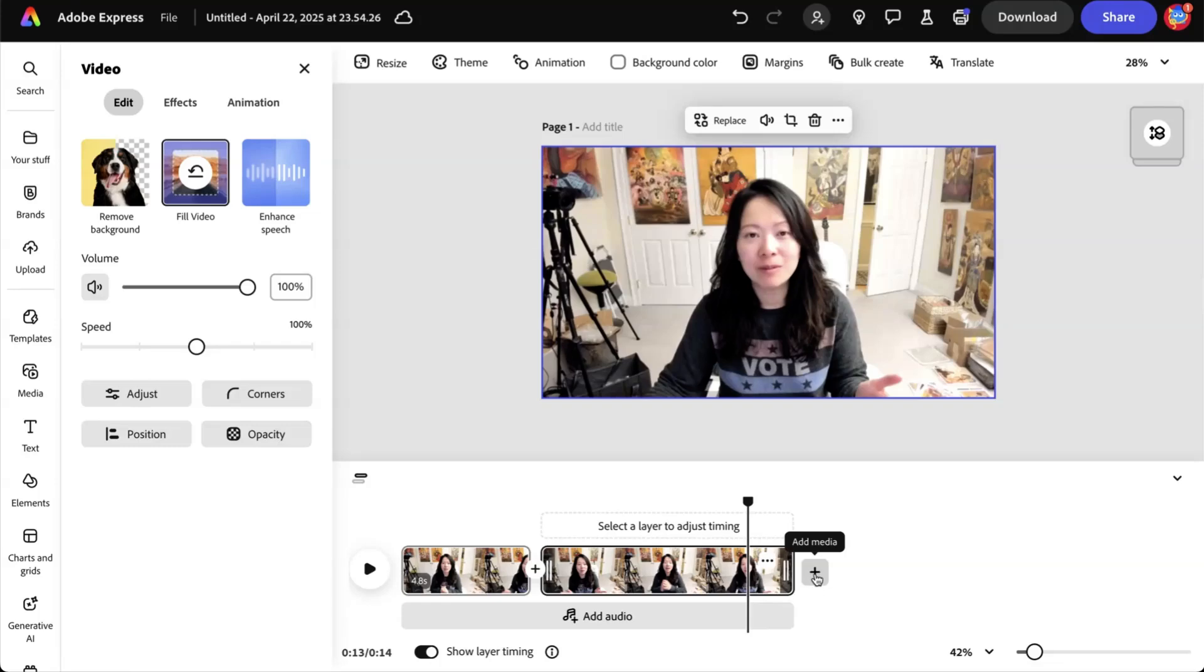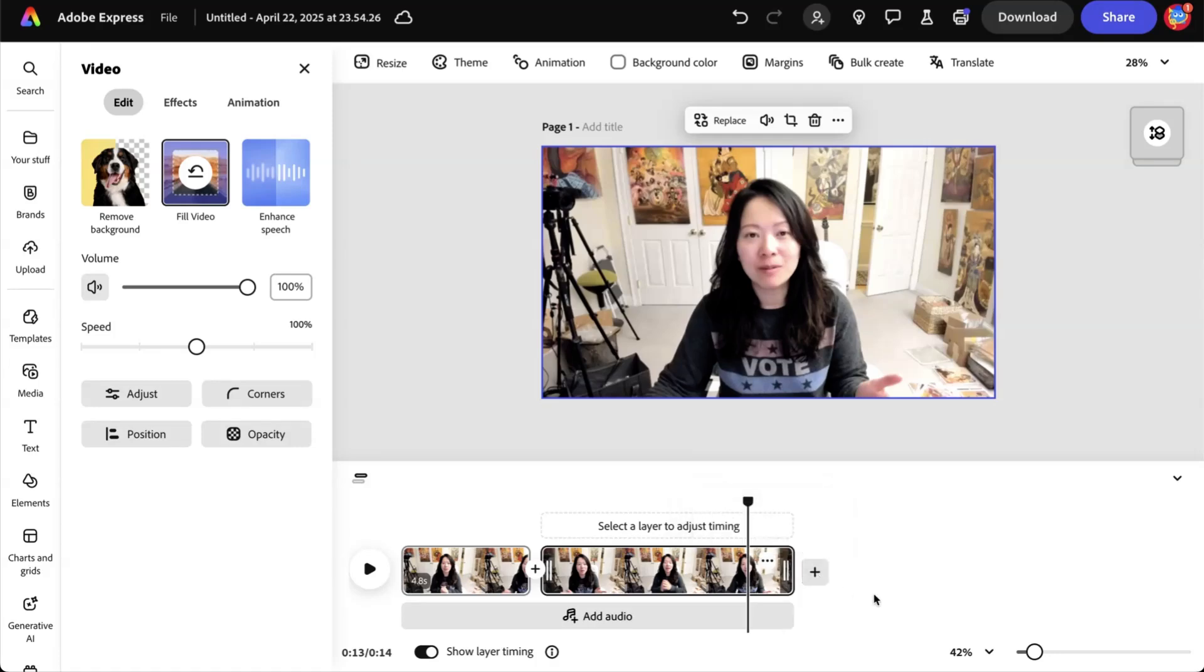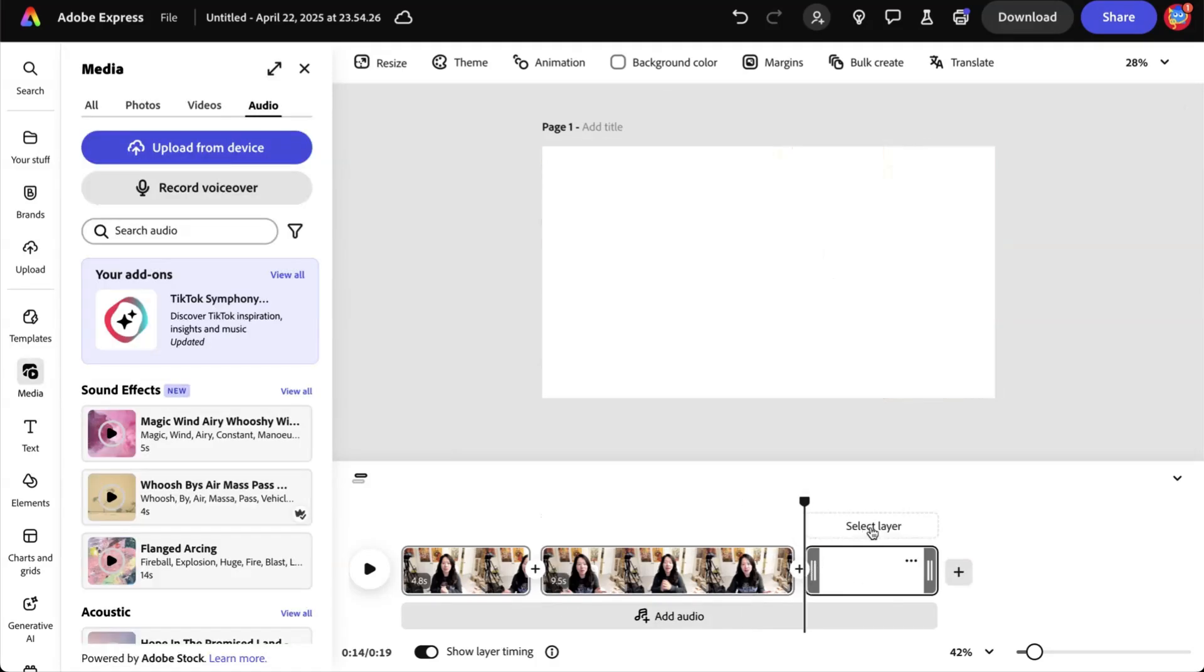Now, what if you want to add additional media? Simply click on the plus sign. If this is where you want to add a blank scene, just like that. Add a blank scene. By default, there are five seconds for you to play with.